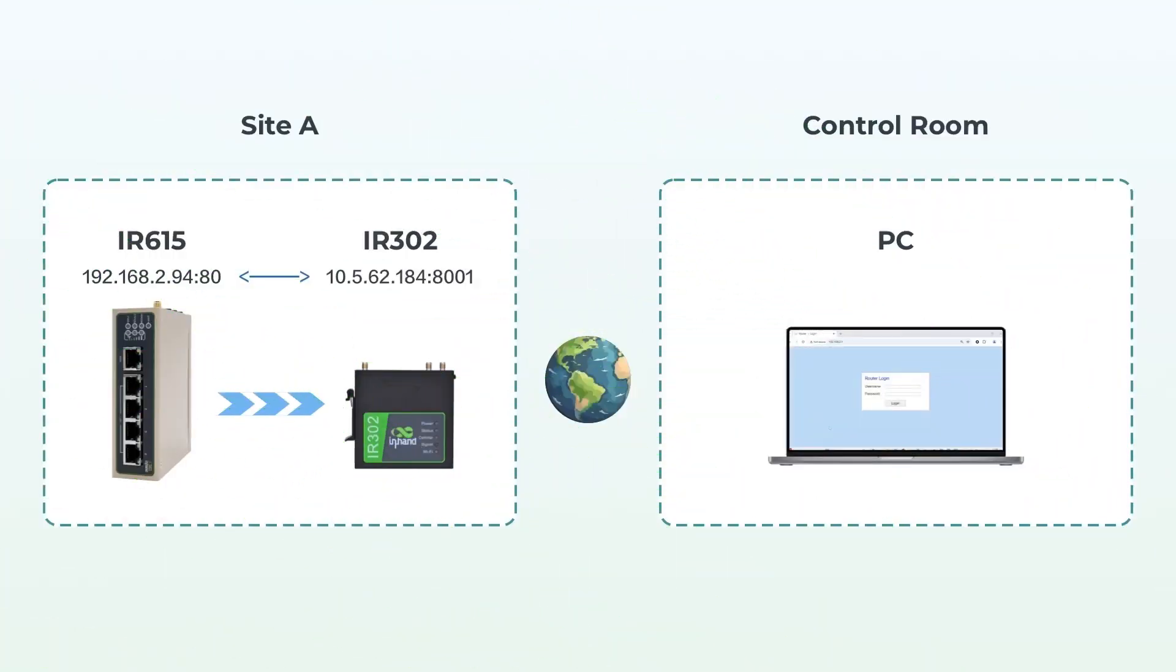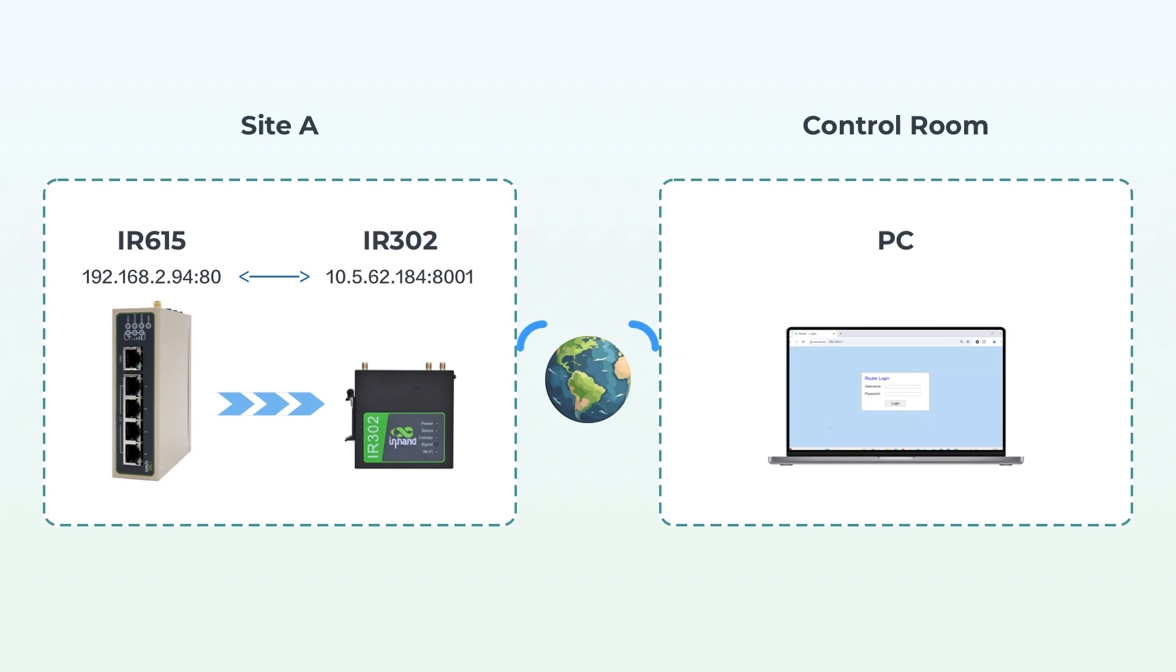In this example, we'll configure port mapping on the IR302 to allow access to the IR615 web management from the external network using the IR302's WAN IP and service port.